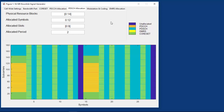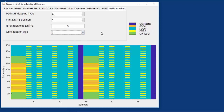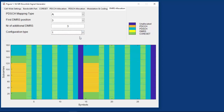Finally, let's switch the DMRS type from 1 to 2. We can see that two consecutive resource elements are allocated, with a gap of four resource elements between two allocations in frequency. With type 1, every other resource element is allocated to a DMRS, leading to higher density but fewer possible configurations. This concludes this episode of the 5G Explained series on DMRS. Thank you.